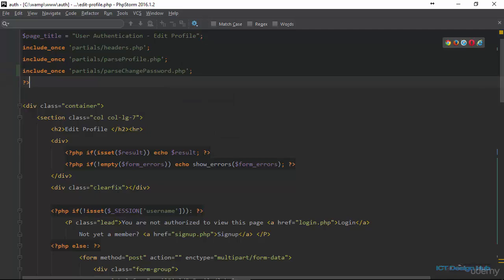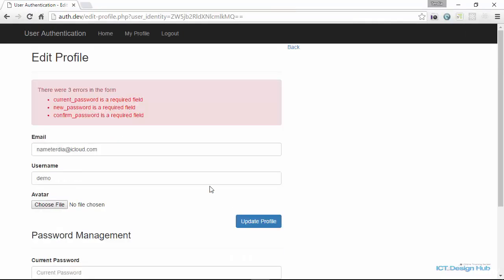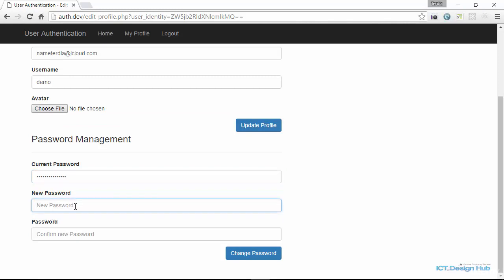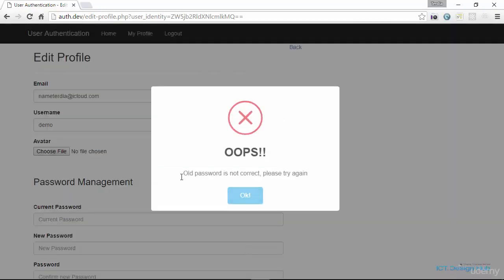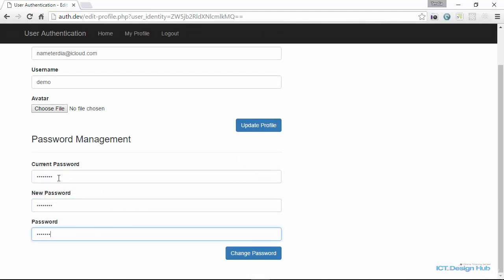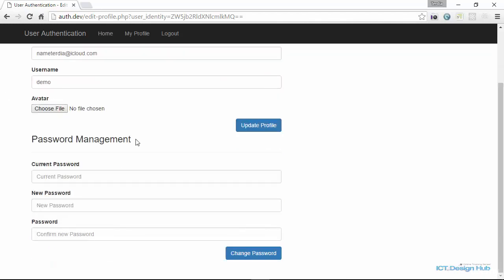Going back to the browser and refreshing — if we click now we can see there are three errors on the form. If we put in a password that is not correct and fill in the other fields, clicking 'Change Password' tells us 'Old password is not correct, please try again'. And if we fill in different values for the new password and confirm password fields, we also get that error message.